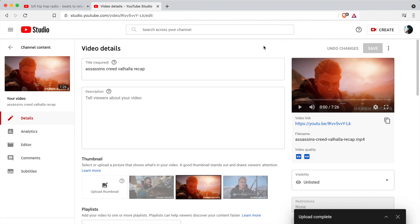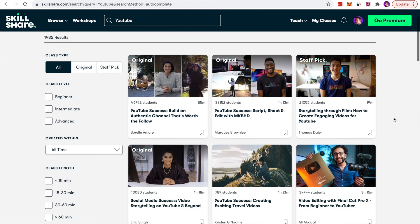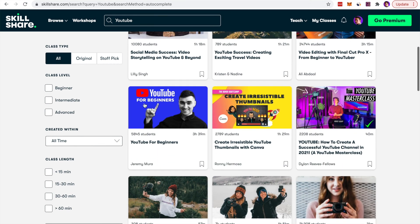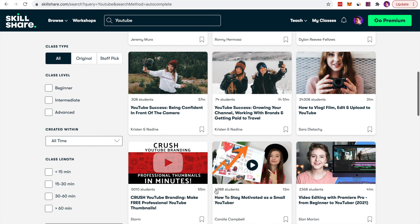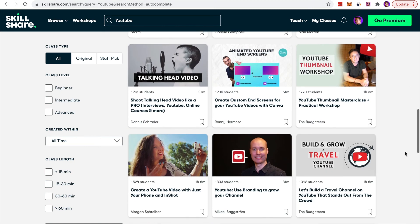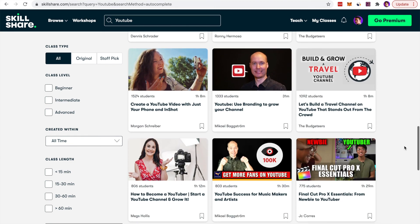If you want to learn more about how to create content for YouTube check out the Skillshare link in the description below. You can find courses on YouTube for beginners, YouTube masterclass, and also how to brand yourself for YouTube. So there's lots of great video courses on Skillshare and using the link in the description below you can get 30 days of premium access to all of these courses for completely free so check that link out in the description below.